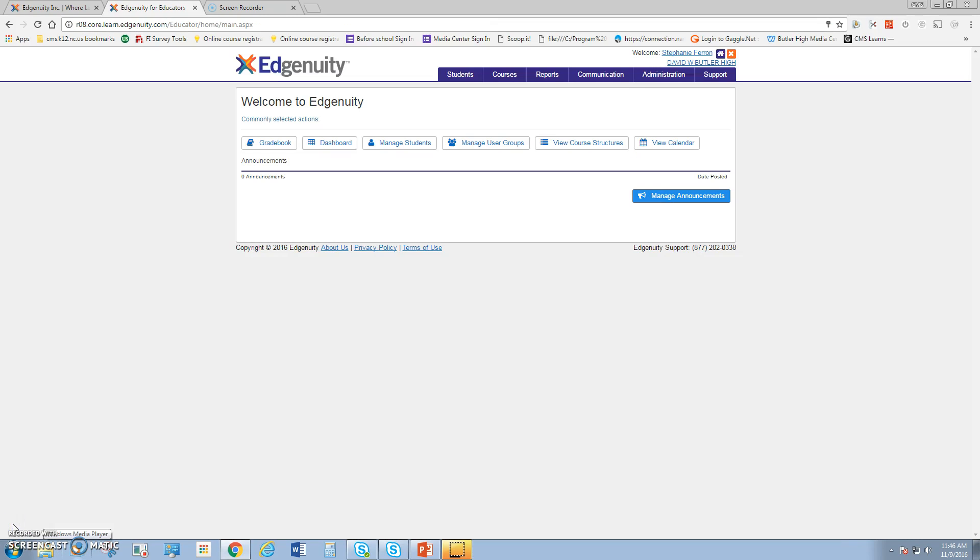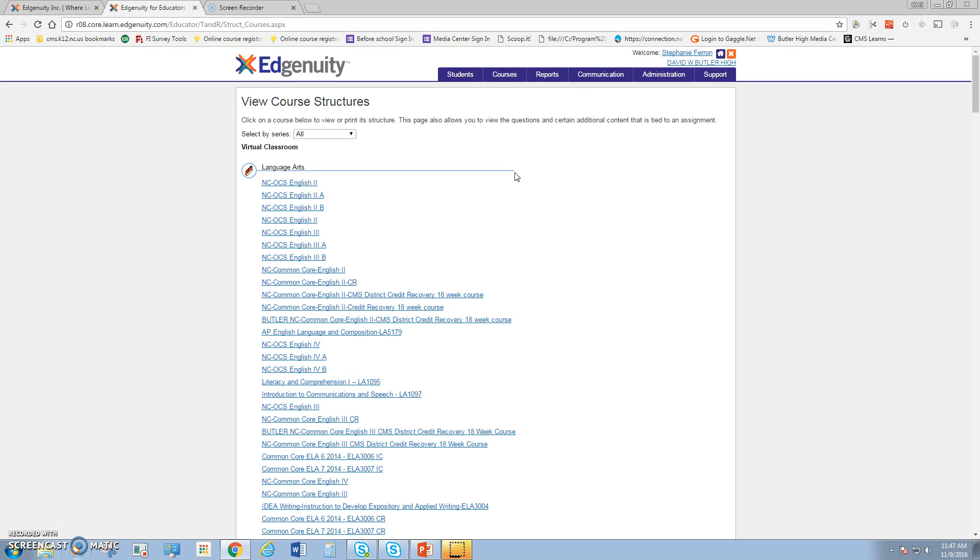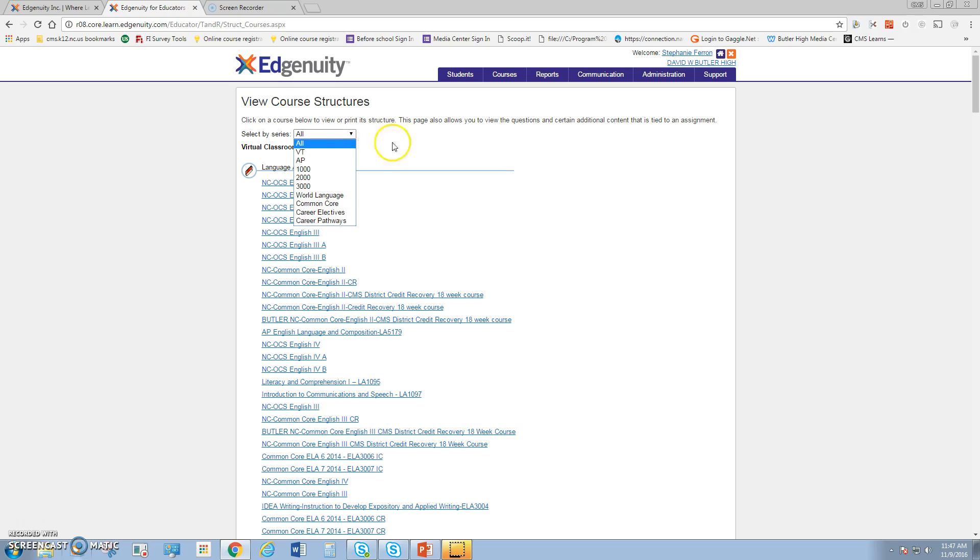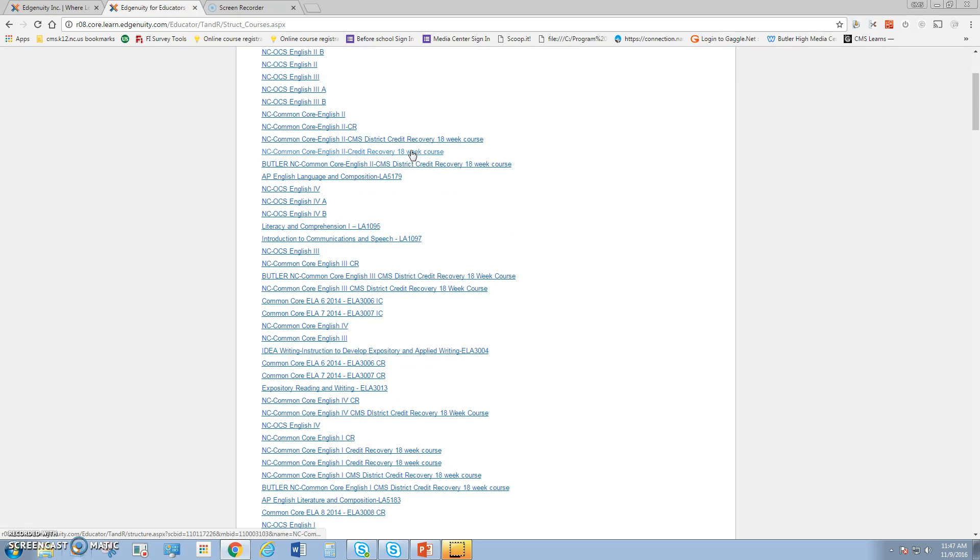Once we log into Edgenuity, we're going to go to the courses tab at the top of the screen. We can look at and manage the courses. We're going to go down to course structures first so we can see what courses are available. Courses are arranged by content, so you can sort them by CTE, AP or World Language, Common Core and Elective and Pathways, or you can scroll through them.